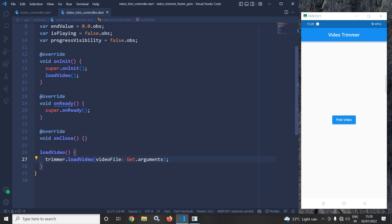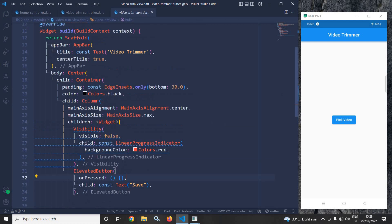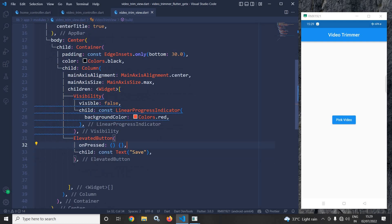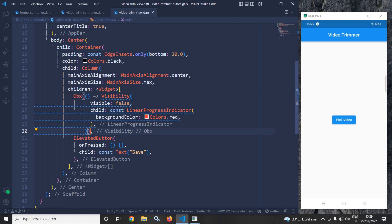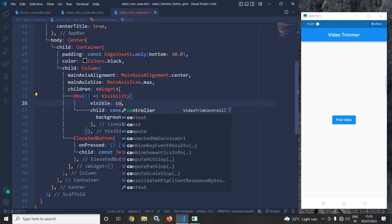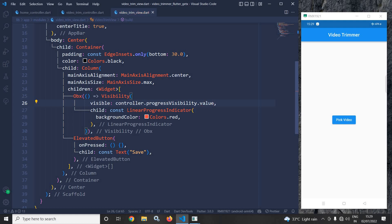Now I will move to the video trim view file. In the body I have a center widget containing a container, padding, and a column widget. As a first child I have a visibility widget with a linear progress indicator. I will wrap this visibility widget with Obx, and in the visible property I will write controller.progressVisibility.value. So the linear progress indicator is visible only while the video is being saved.